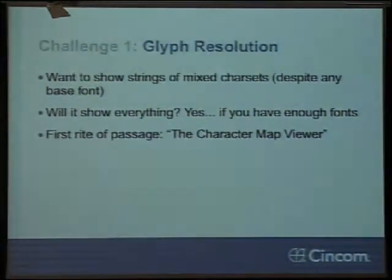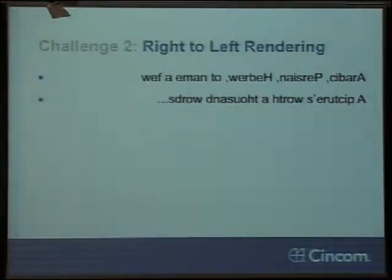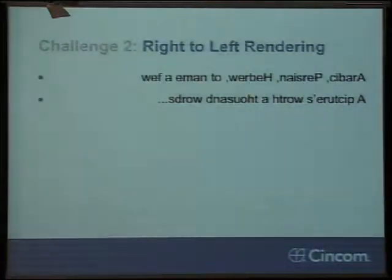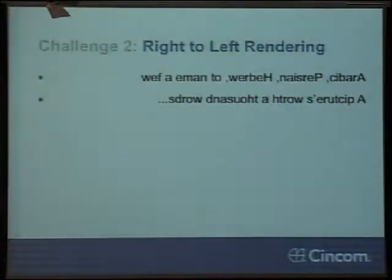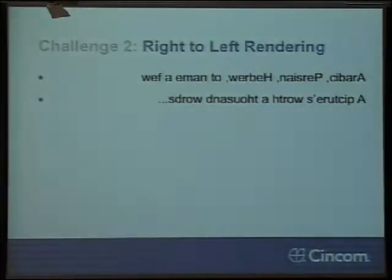It's not necessarily enough to just show the characters though. If you read that text backwards, it says Arabic, Persian, Hebrew — to name a few — and a picture's worth a thousand words. If you don't do right-to-left rendering, which is what this is, this is about how their text looks to them. Even if you can go get their characters, it'll all look backwards. There's a good chunk of people out there who speak Arabic and Hebrew and Persian and a couple other languages like that, and if we don't get this right, this is the experience they have.